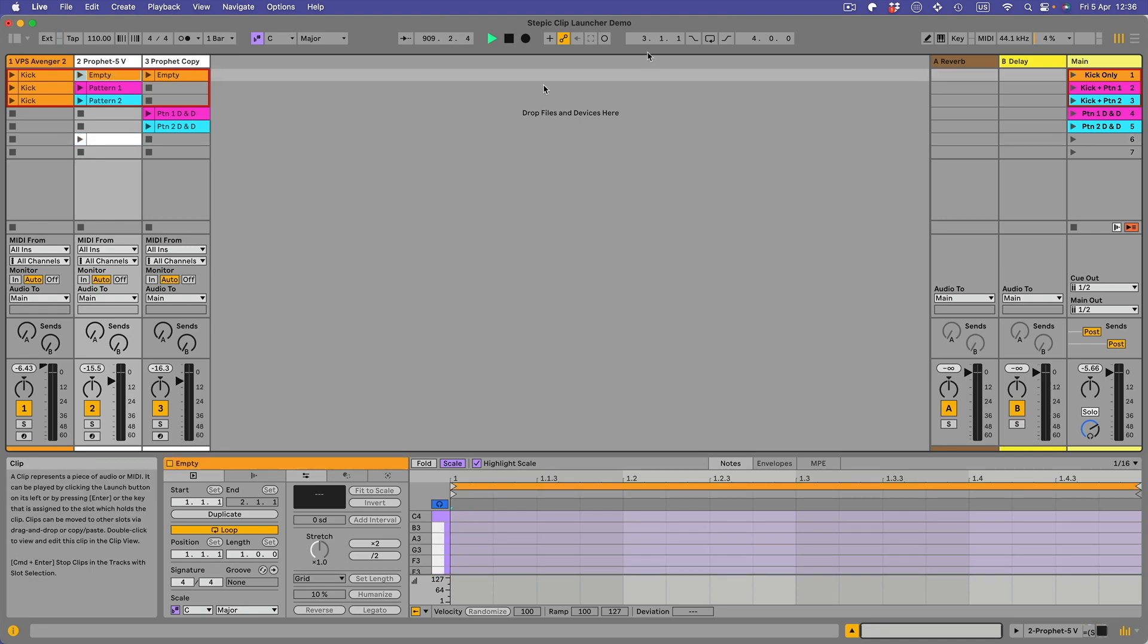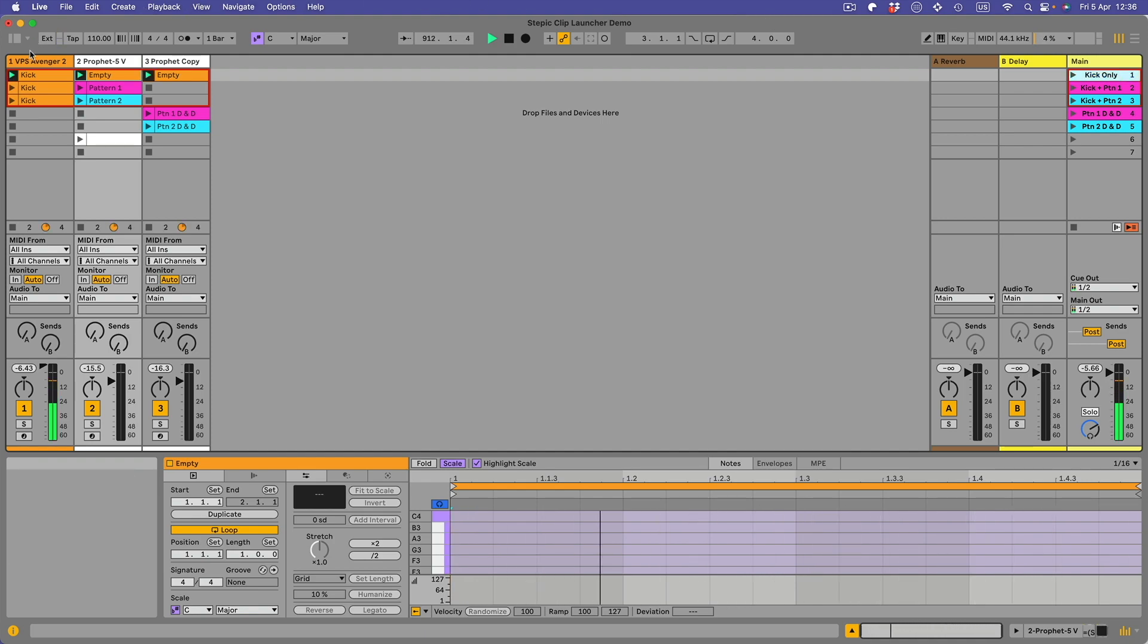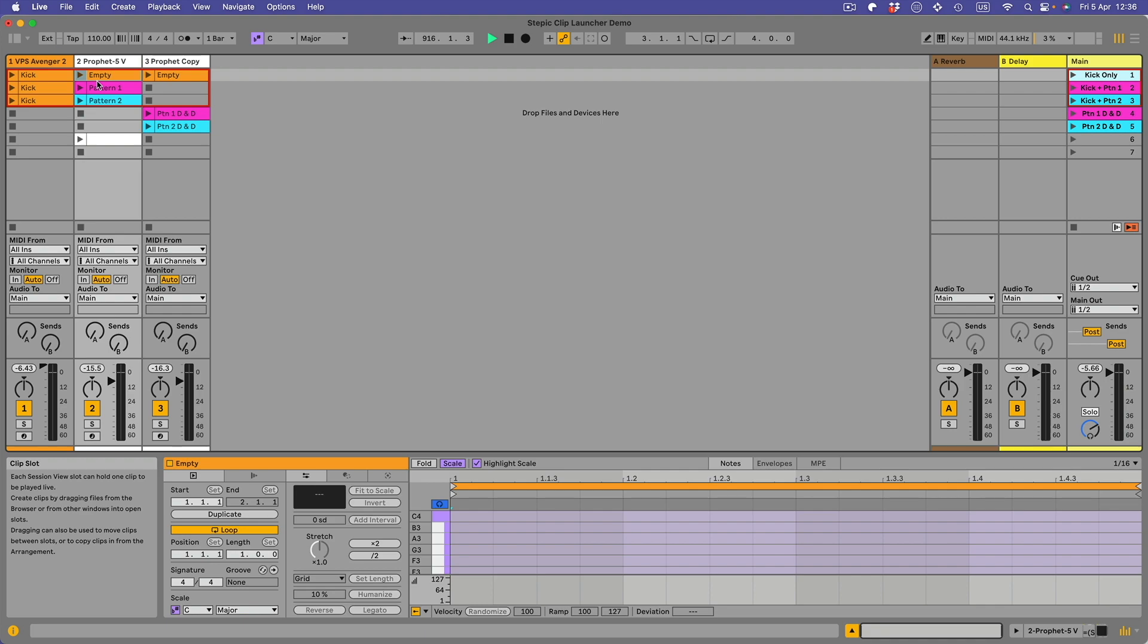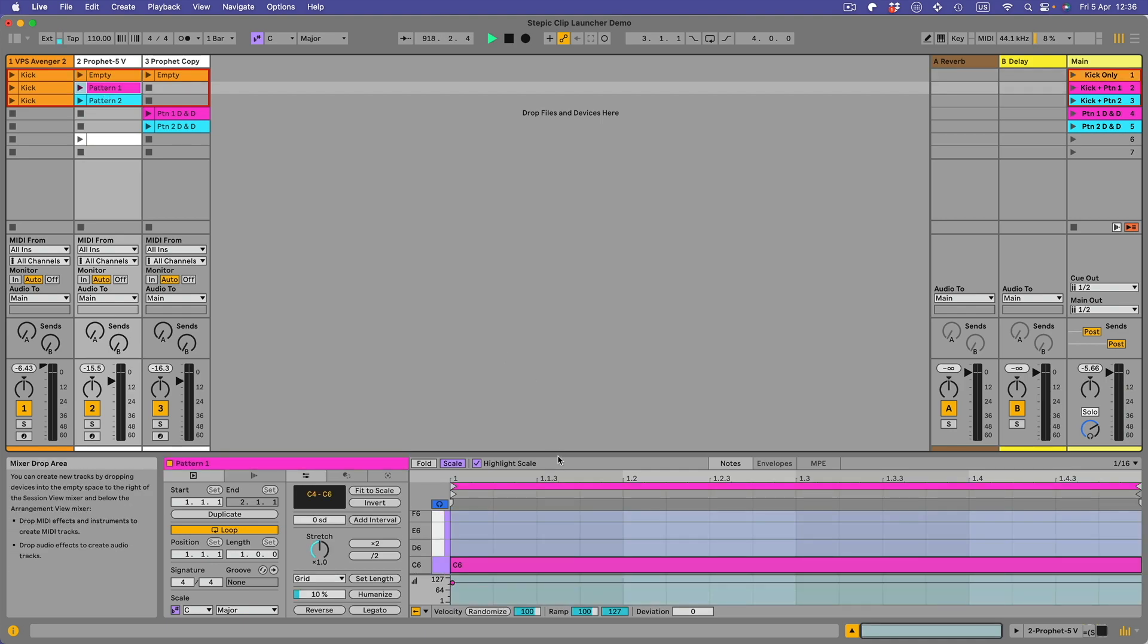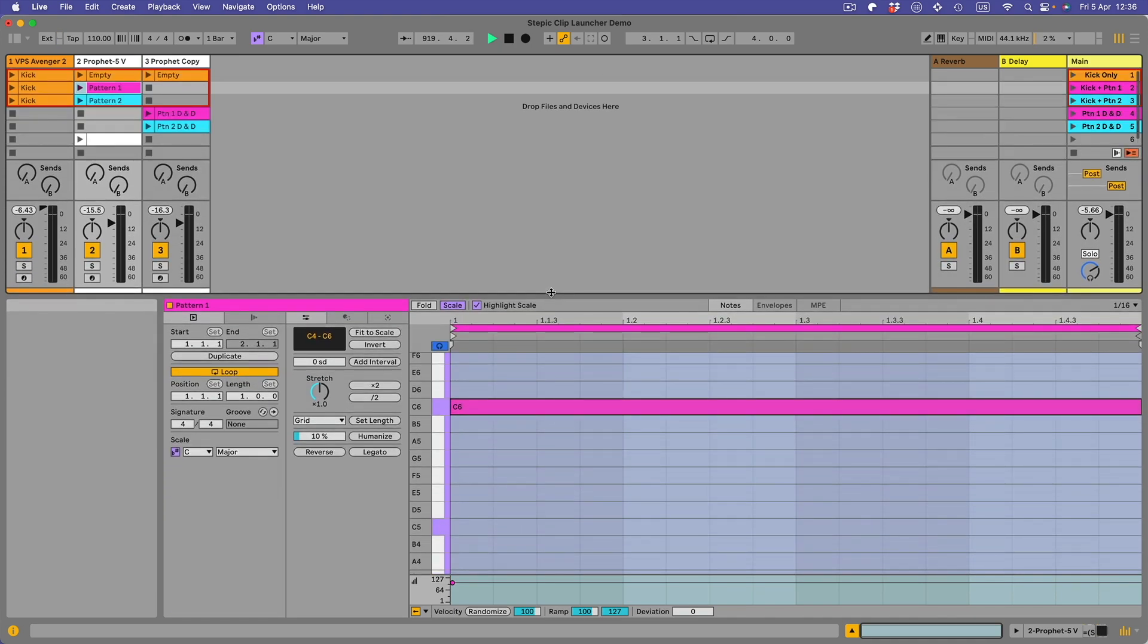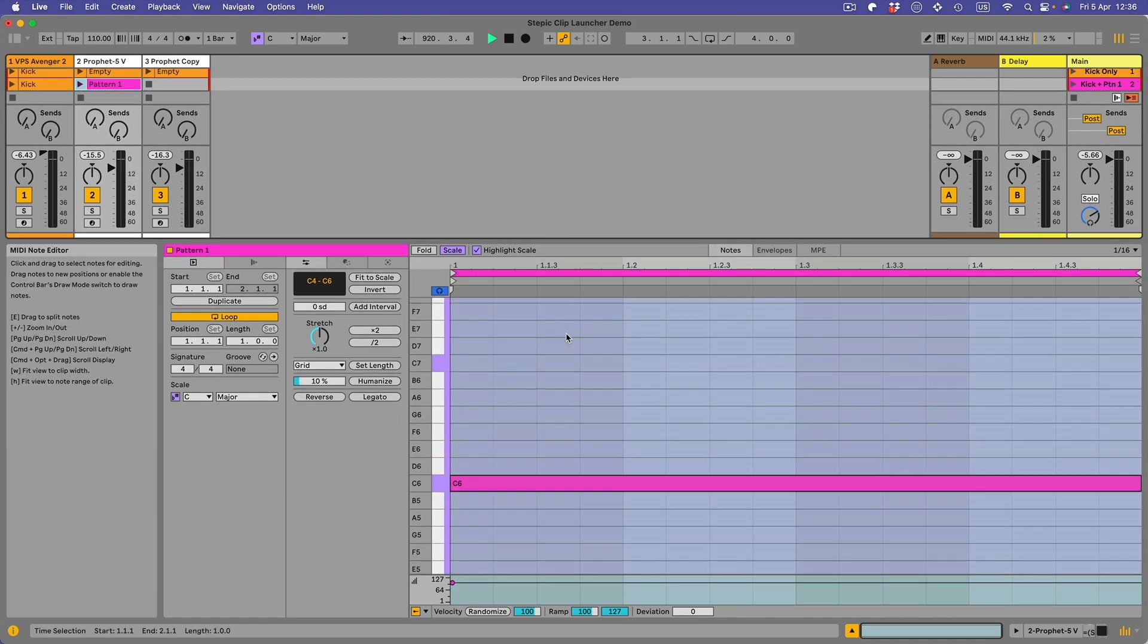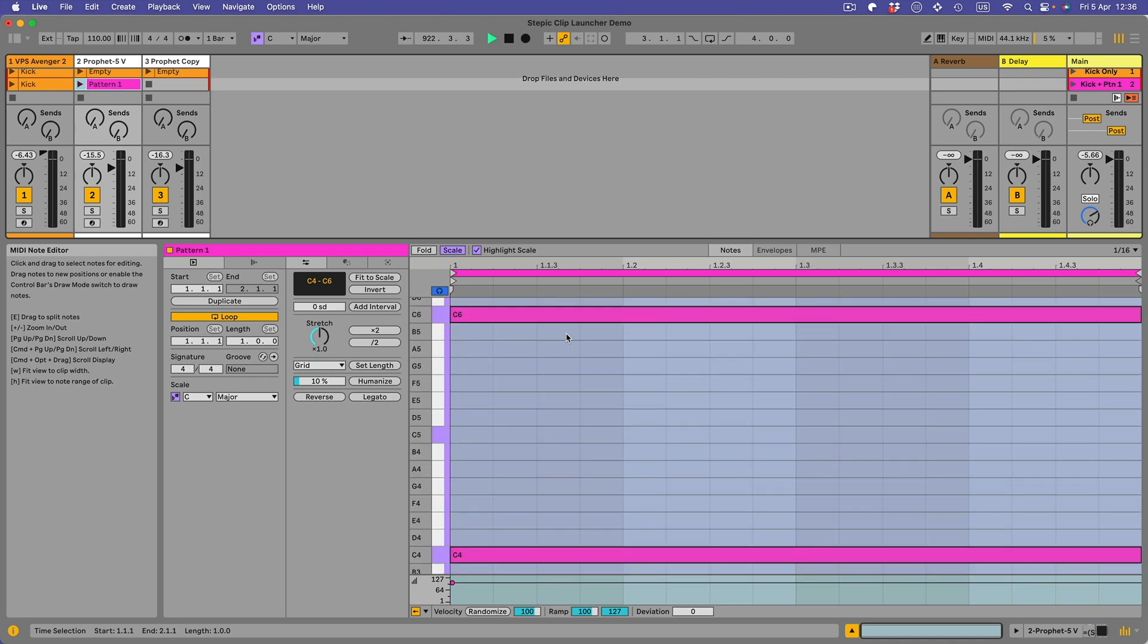So that's an empty slot in this Prophet 5 track, that's what we've got here in this first slot. When I play this kick only scene one, you'll see that it's playing the kick over here and these two clips that are being triggered, these two slots are empty. So if we go to pattern one in this first Prophet track, you'll see what we've got in here.